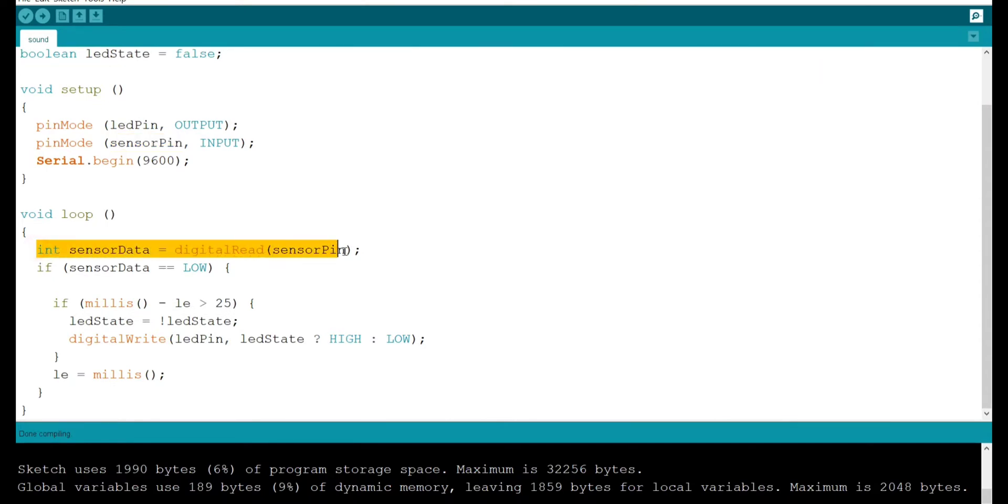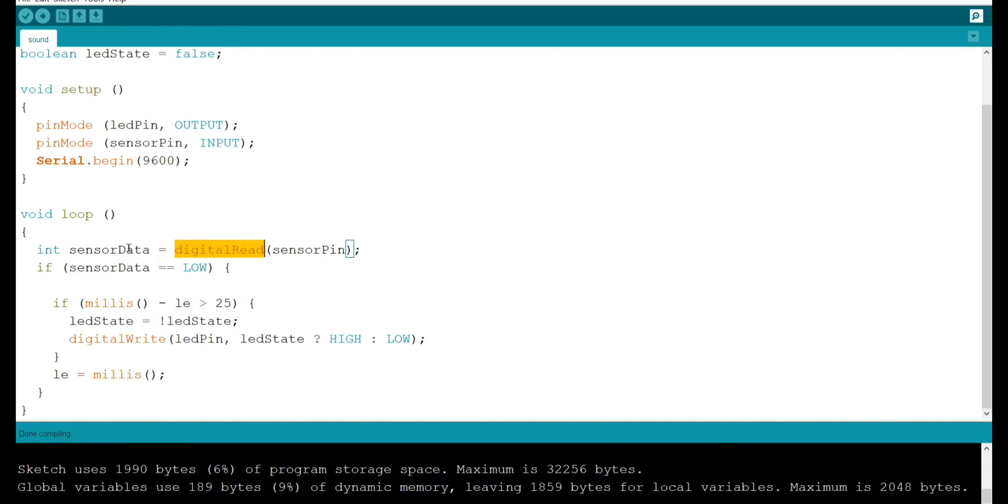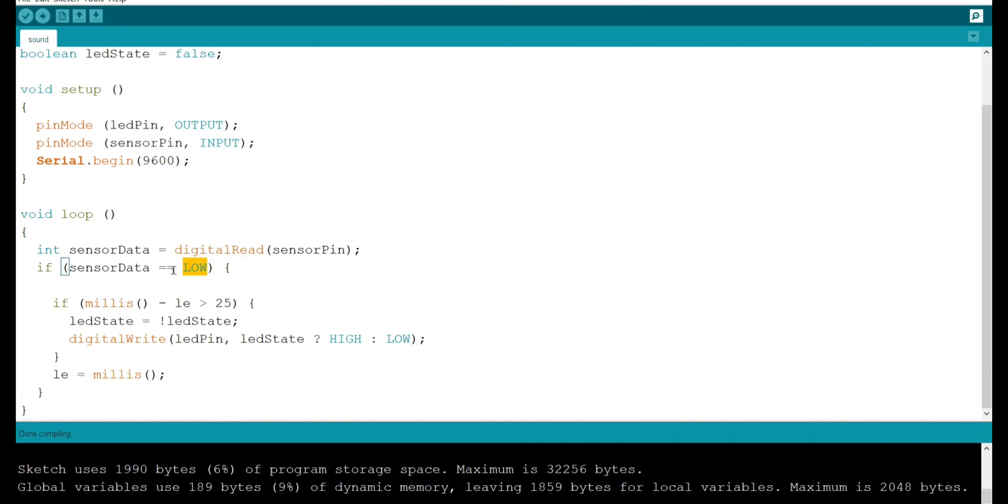In this statement I am reading sound sensor values by using digital read function and storing it in the sensor data which is int data type. If sensor data equals to low which means when sensor data is low, sound is detected.